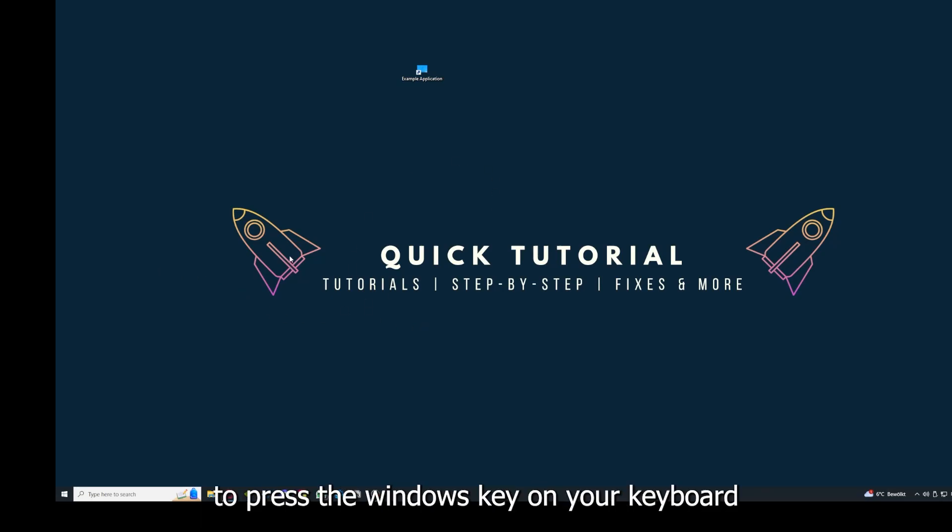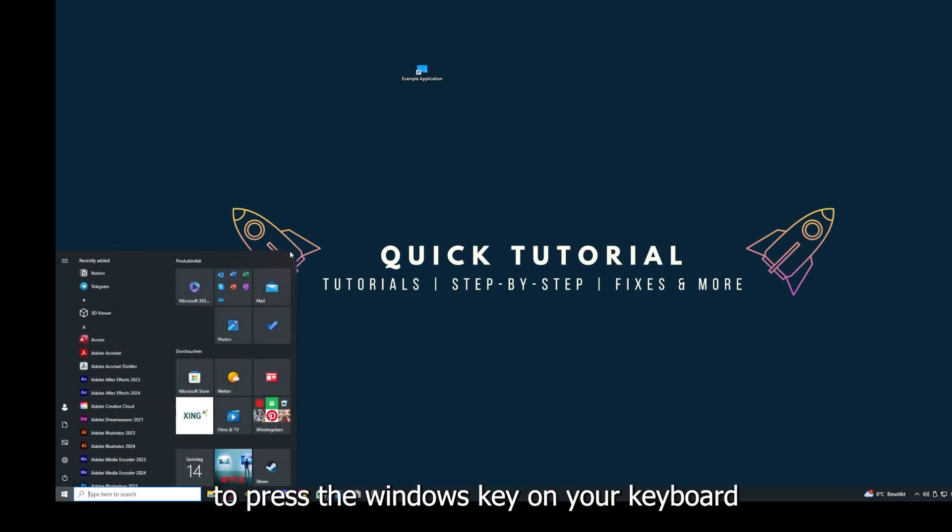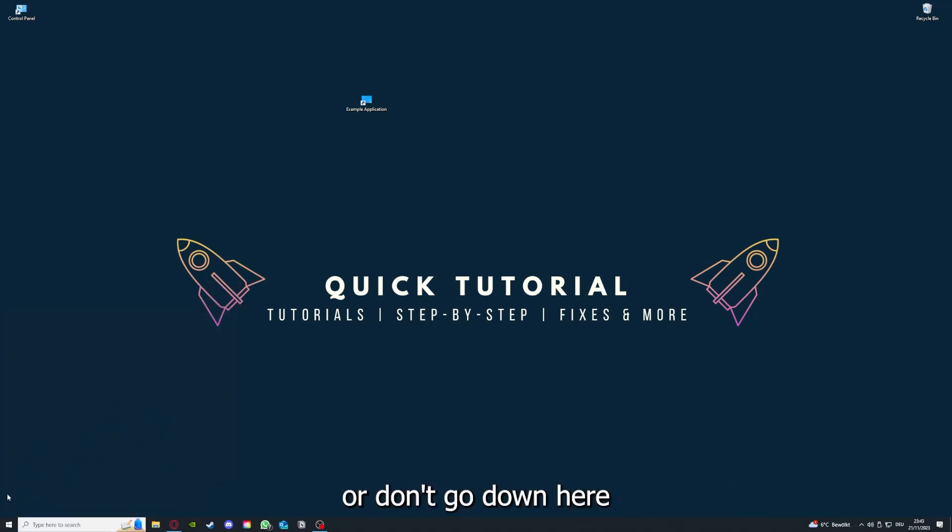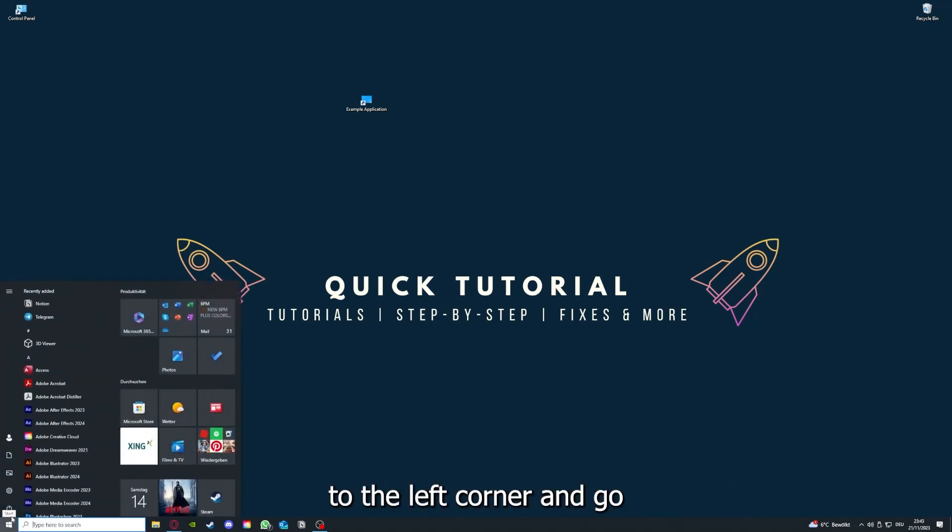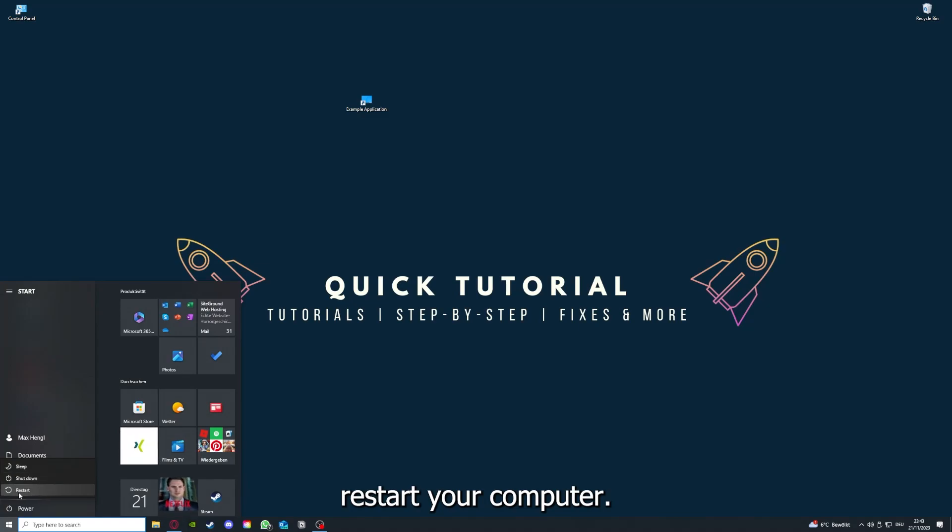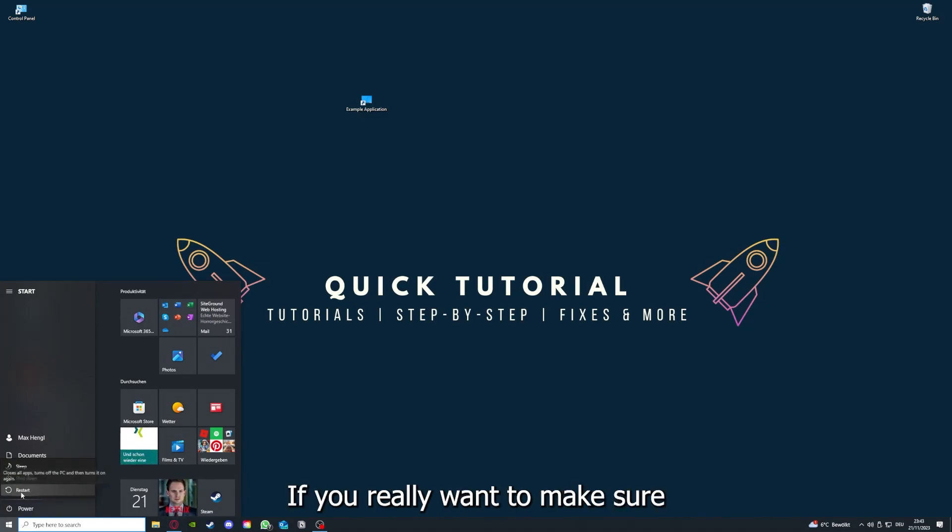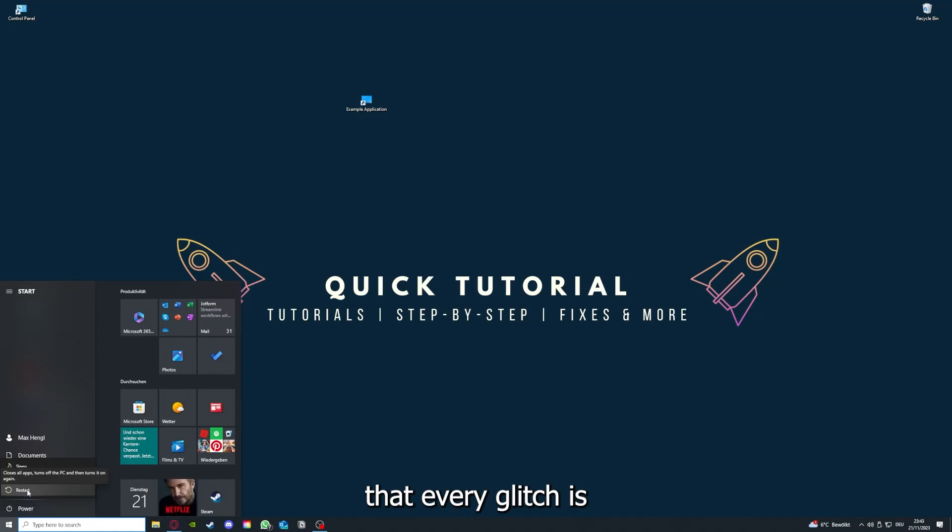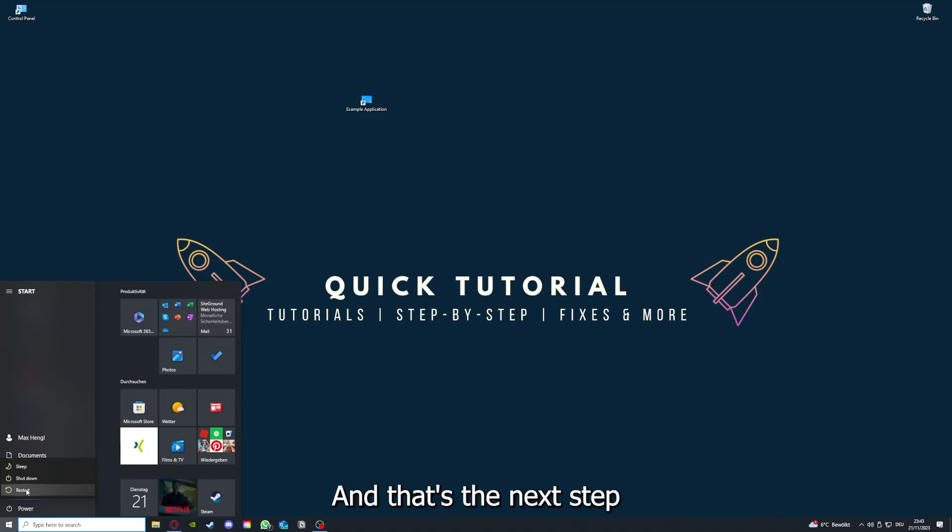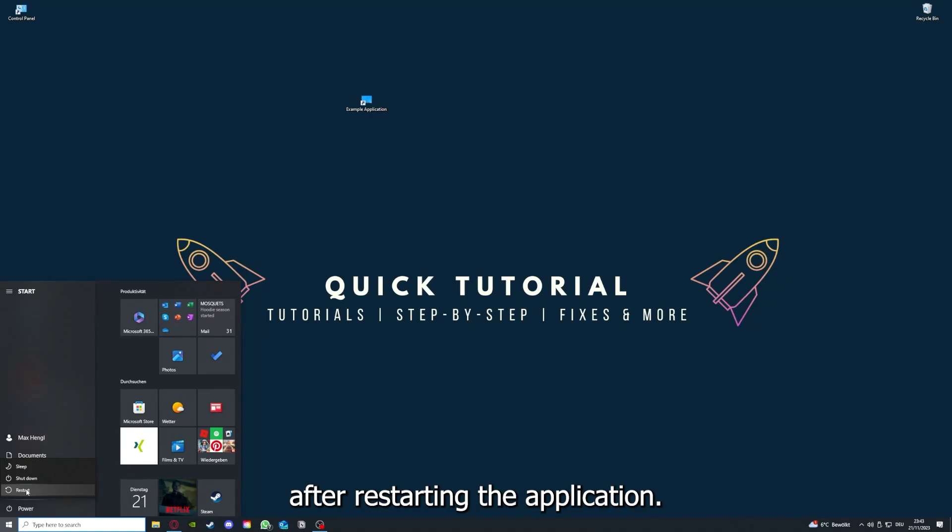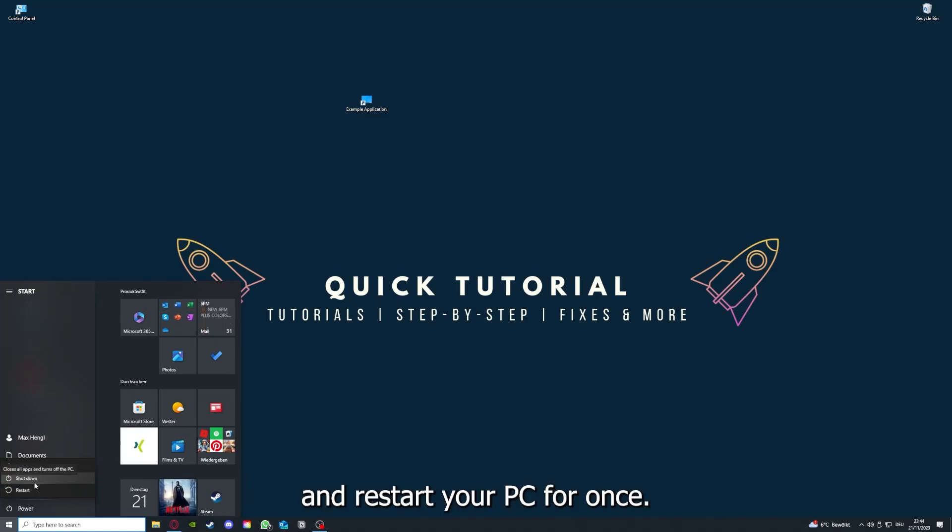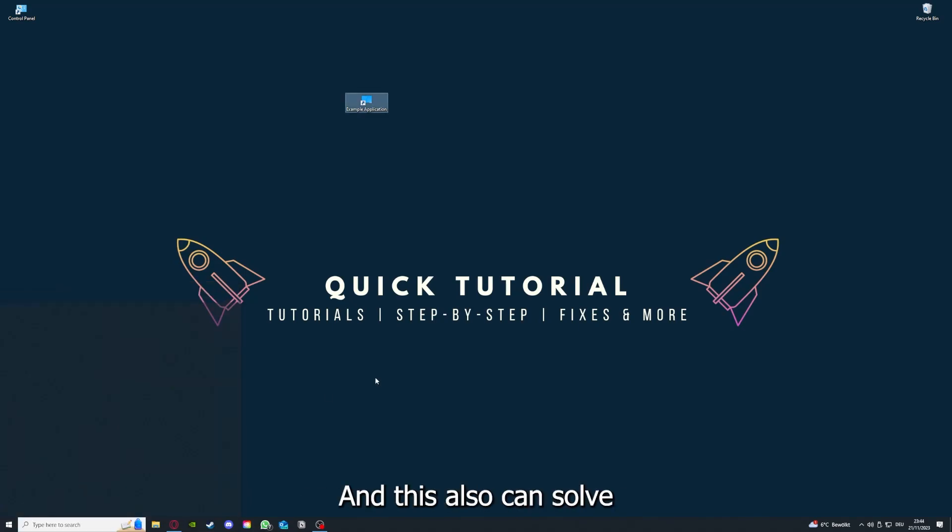As I already explained, this can solve some temporary glitches. If that doesn't help, I want you to press the Windows key on your keyboard or go down here to the left corner and go to Power with one click. You have to restart your computer if you really want to make sure that every glitch is gone out of your game and every temporary glitch is taken care of.